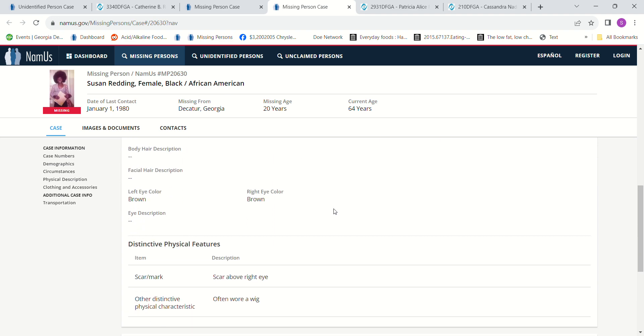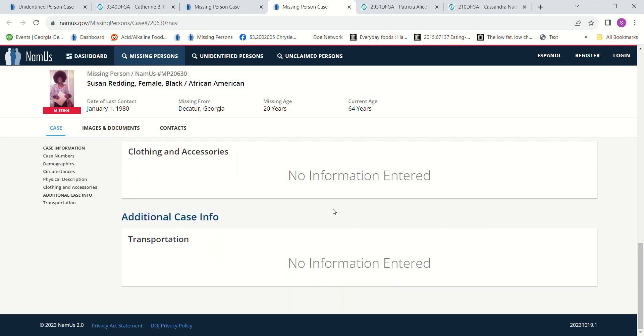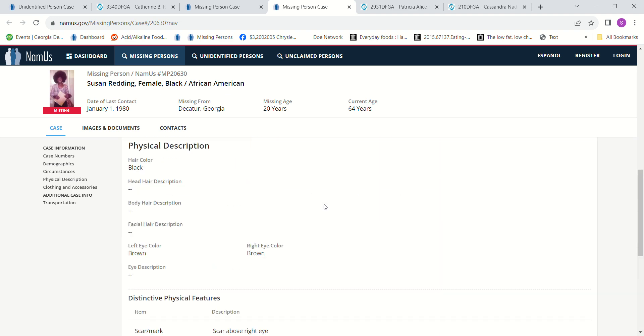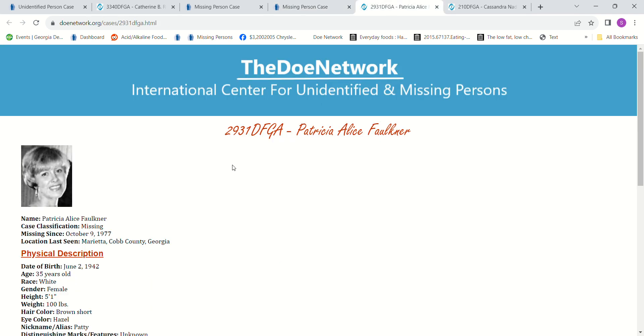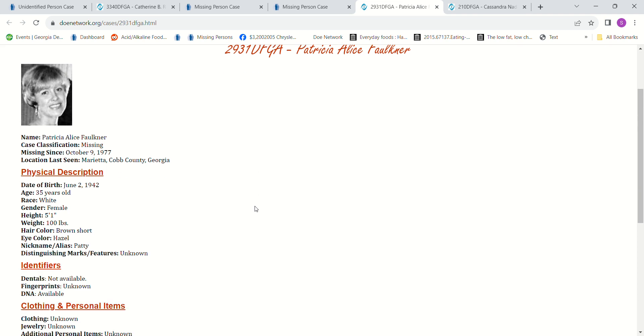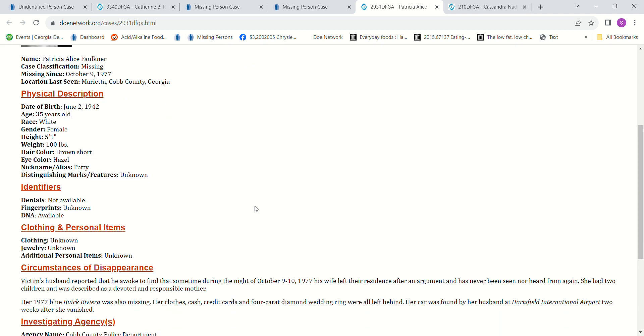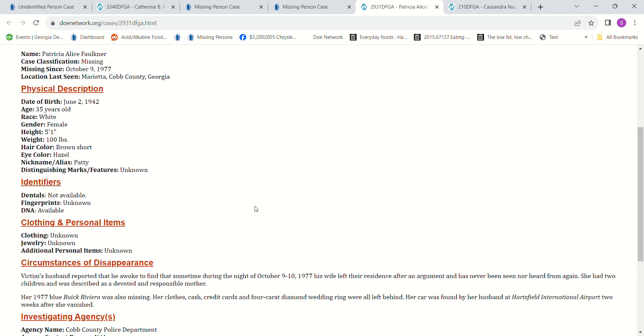Black hair, brown eyes. I decided to leave her in. This one's further back in time, all the way back to 1977, which wouldn't fit their timeline, but I'm leaving her in anyway. She went missing from Marietta, Georgia, which isn't that far away. 5 foot, 100 pounds. Her husband reported that he awoke to find that sometime during the night she had left after an argument. She's never been seen or heard from since.